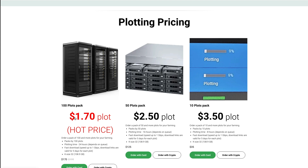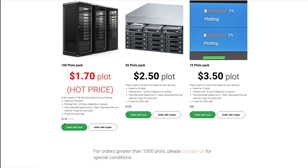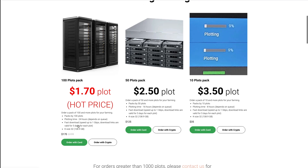For example, here you can get plots for 170 — that is super cheap per plot. So you get 100 plots, accelerate your farming, and that will only cost you 170 dollars. So it might actually be worth buying plots versus investing in new machinery for your computer. You need to weigh out the pros and cons.